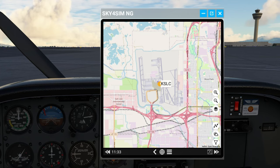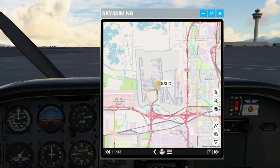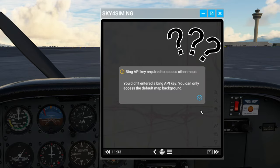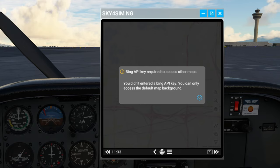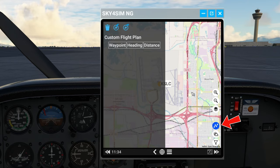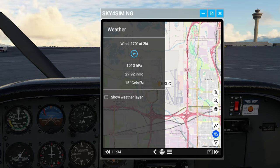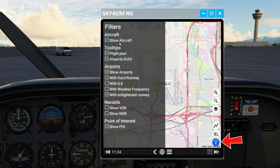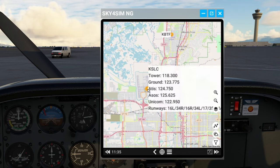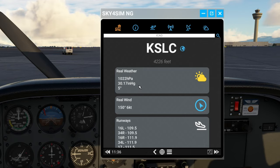On initial startup for the Sky for Sim tablet, you'll be left with the map mode. In map mode, we have all the different icons to zoom in and zoom out. We can also change the different maps available — if you have not installed a Bing API key, you'll need to do that to visually see all the different map backgrounds. Below that, we can show the flight plan on our EFB tablet. We also have a weather icon to give us our current weather in our location. Below that are all the filters we can apply to the map. If you hover over any of the airports, it'll give us all the frequencies for that airport as well as the various runways, and if you click on the airport it will open up the airport menu.